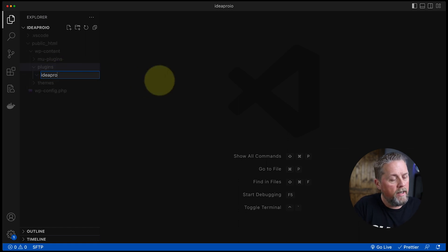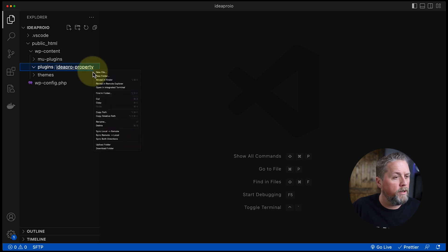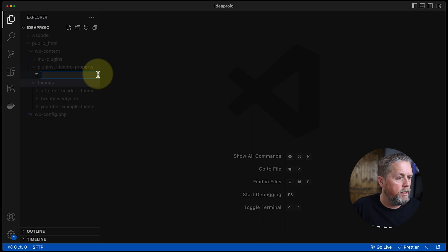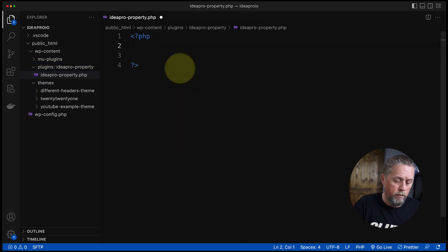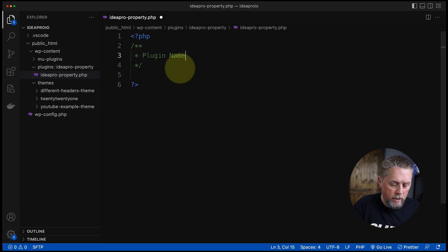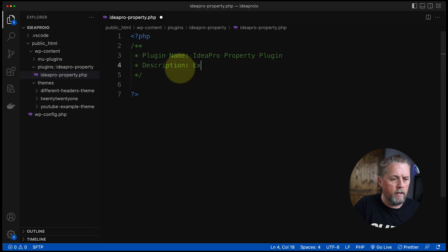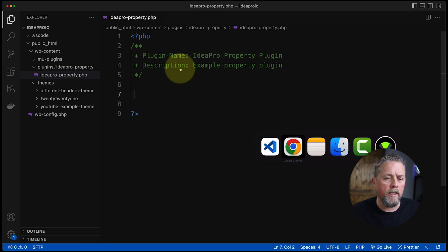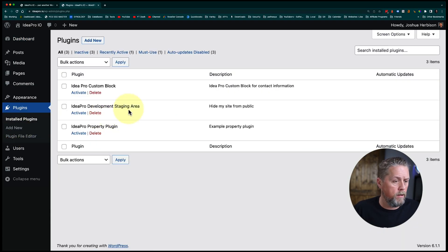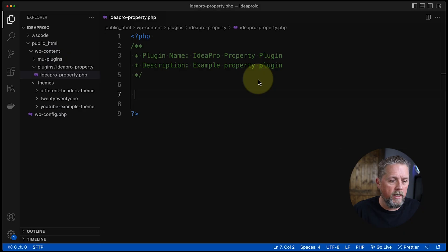We're going to create a new folder and call it ideapro-property. Then we'll create a new file called ideapro-property.php. Inside, we open PHP tags and put in the plugin name at the top: Plugin Name is ideapro property plugin, and the description is just example property plugin. That's literally all we need to create our plugin. We go over to the site, navigate to Plugins, and there is our ideapro property plugin, so we activate it.